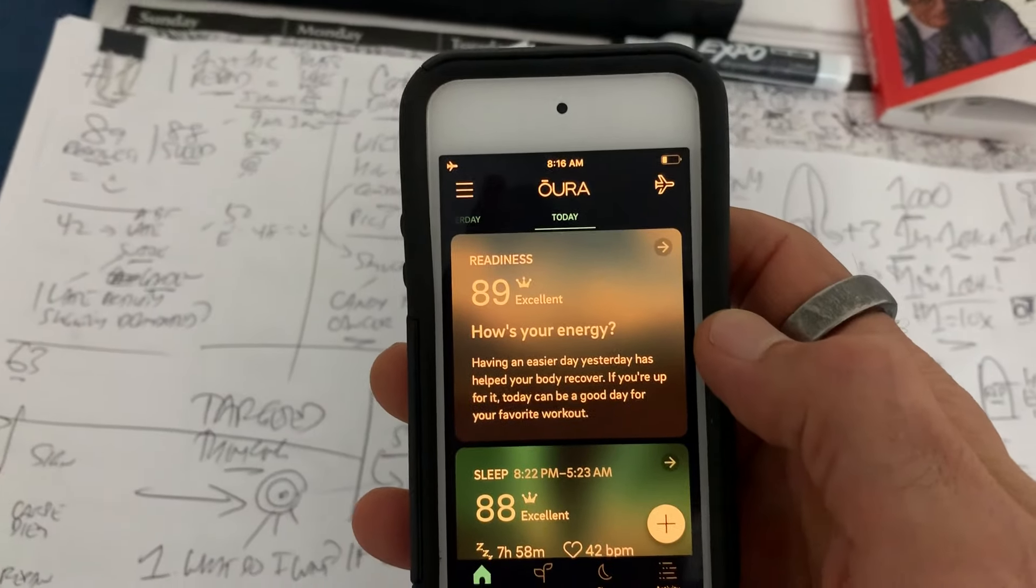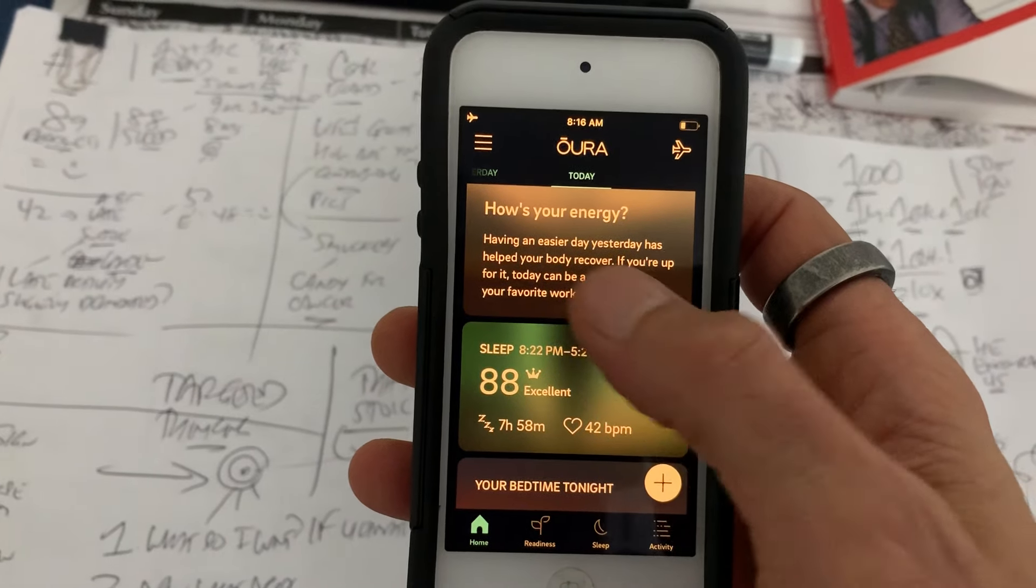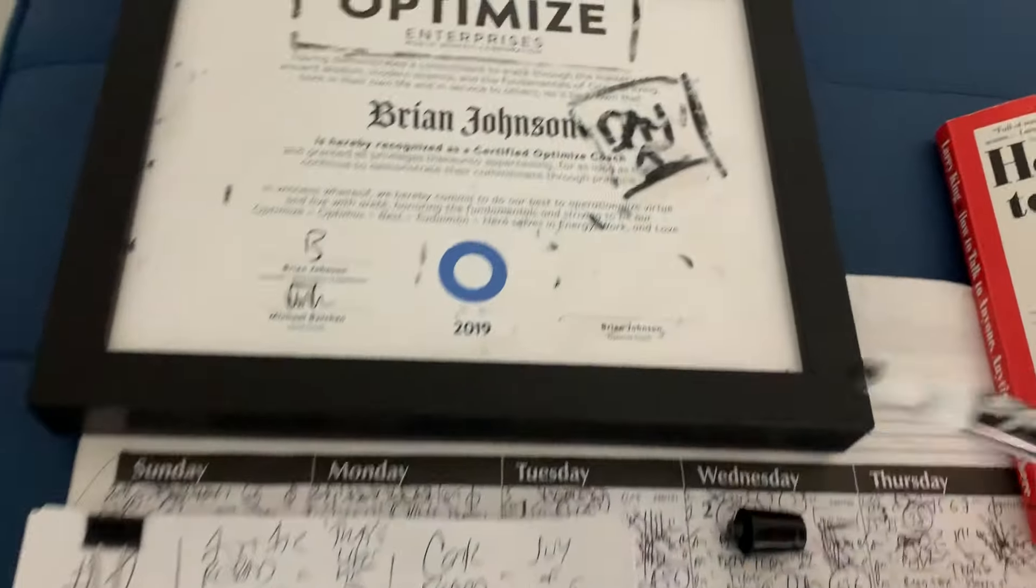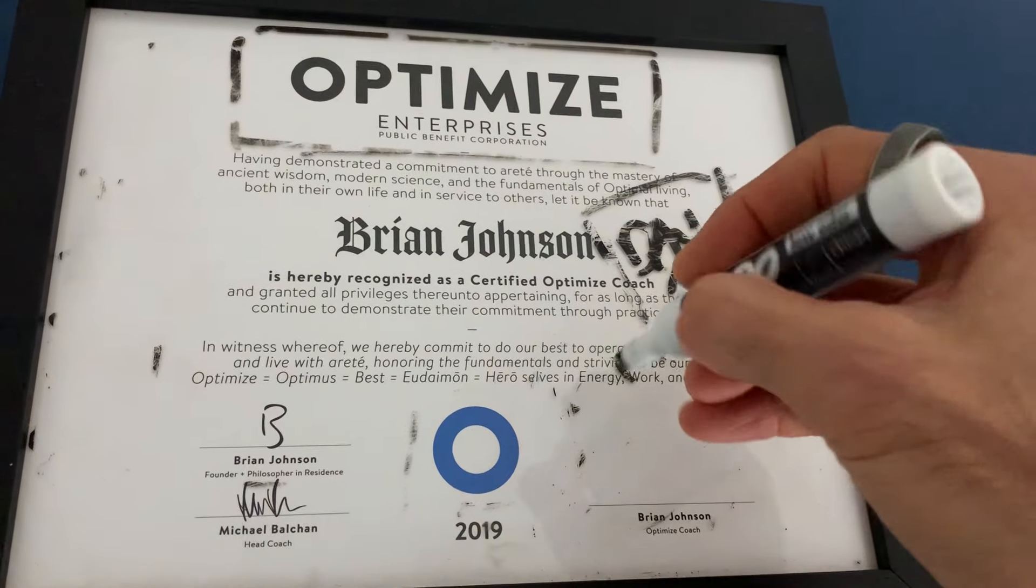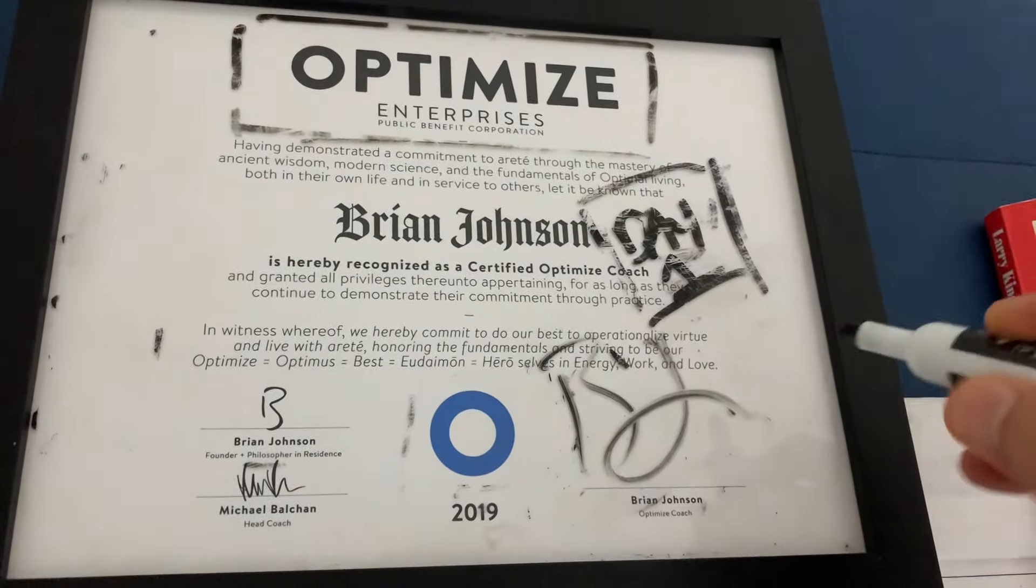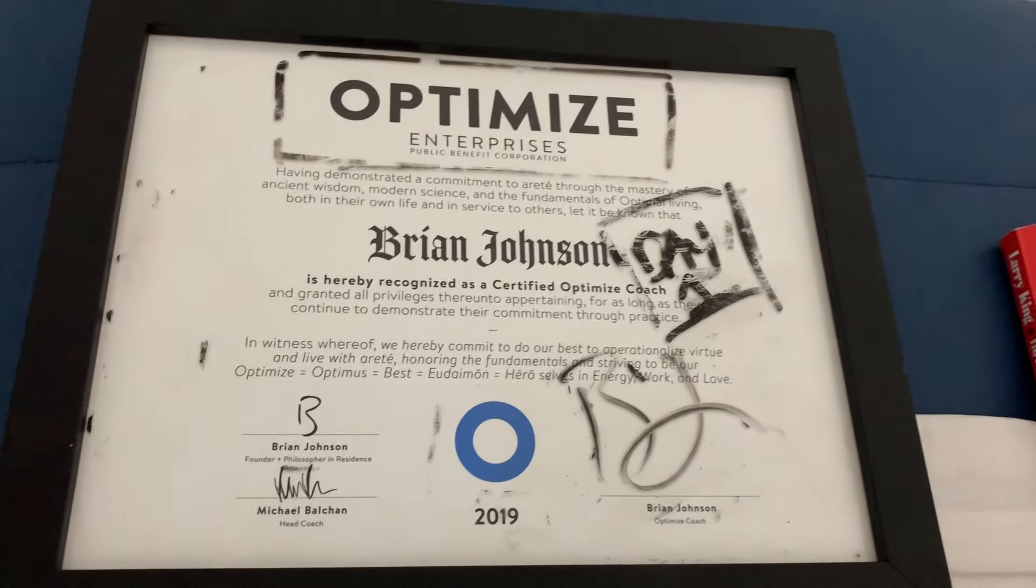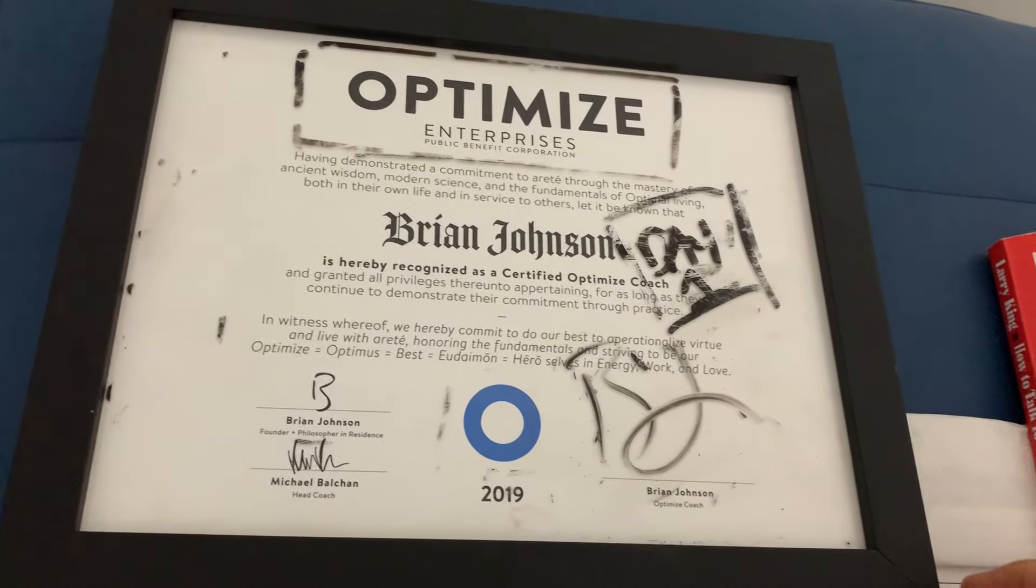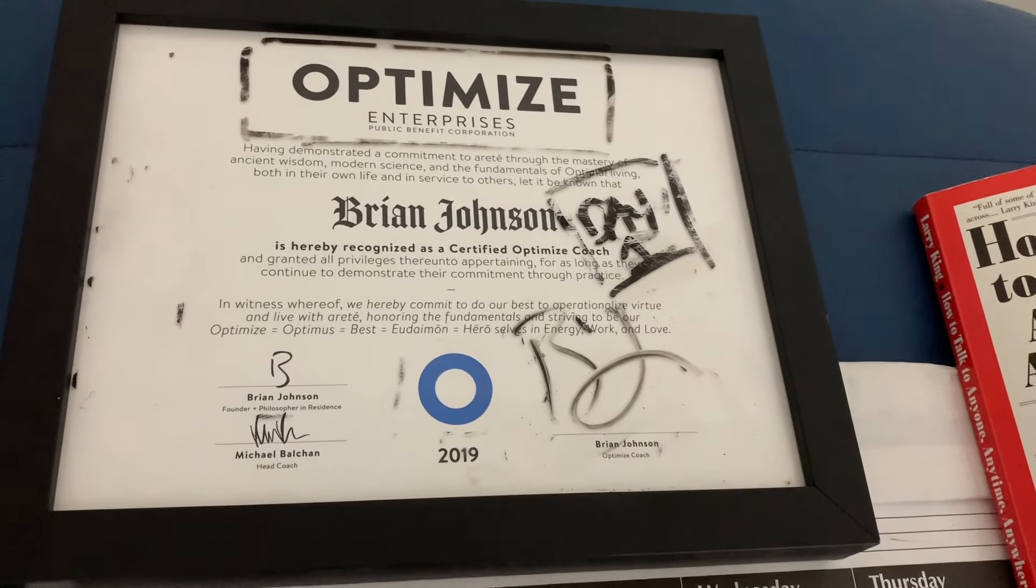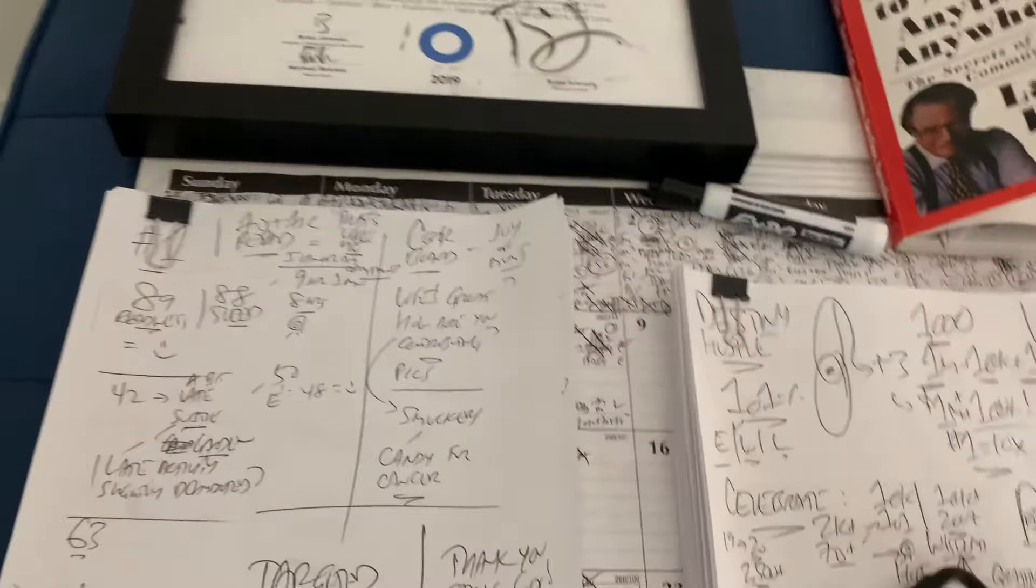We've also got the Aura Scores - 89 Readiness, 88 Sleep Score. We'll do some quick one, two, three on that. But as always, we're going to start by recommitting to practicing our philosophy today. This is our Optimized Coach declaration. I left the cap off last night, so the ink's a little not great. It's day one, folks. Every single day we show up as professionals. Recommit.